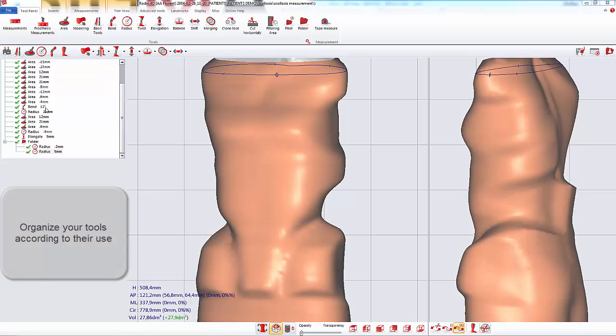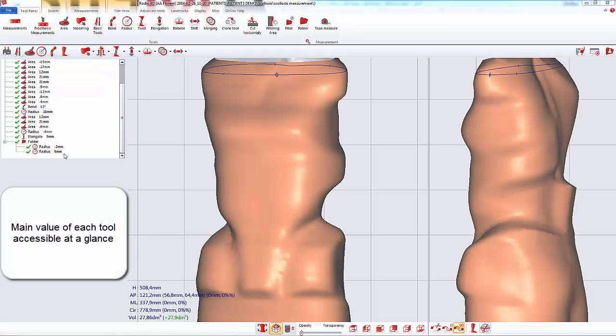The main values of the tools appear in the list. It makes it possible for you to check the value of parameters at a glance.